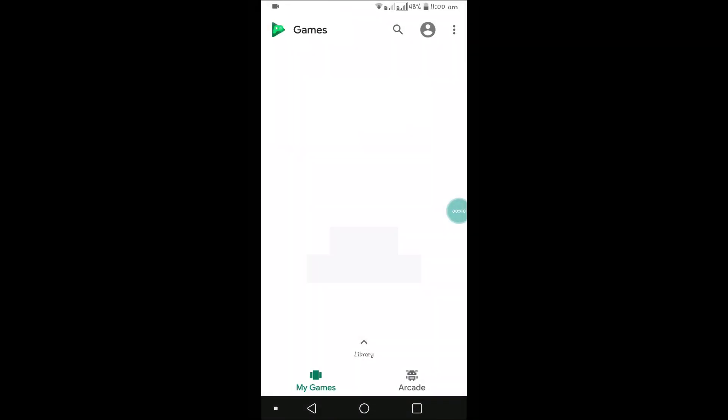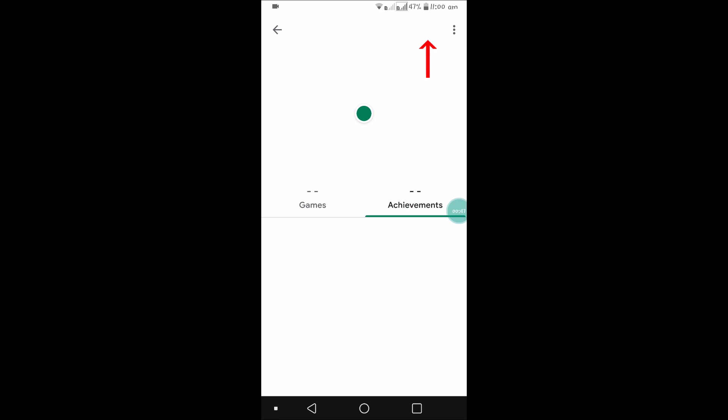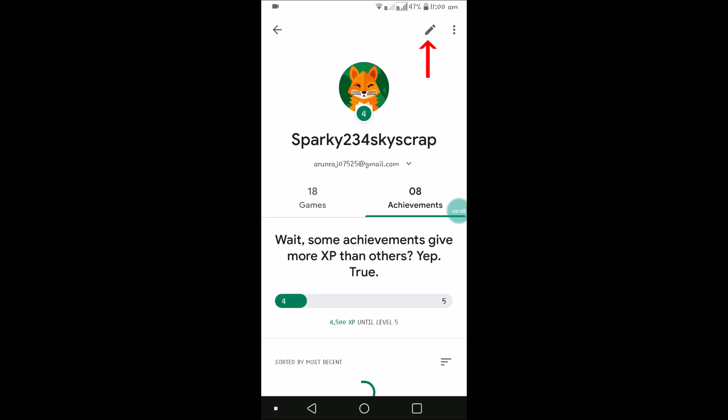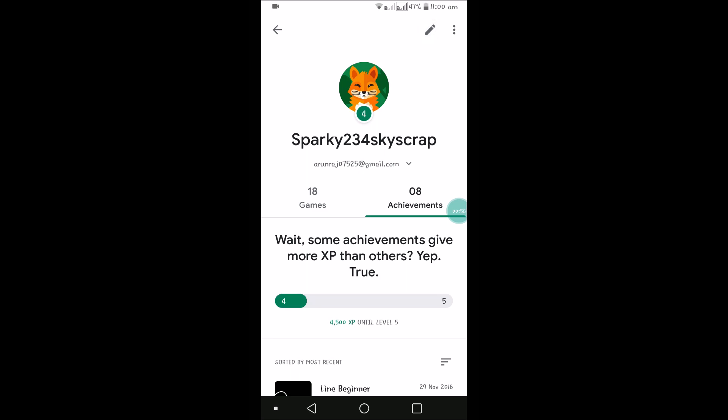This is the home page that you see. You need to click on the profile picture image here at the right top corner. This is your profile area of Google Play Games and there is a pencil symbol edit at the right top corner. You need to click on that.